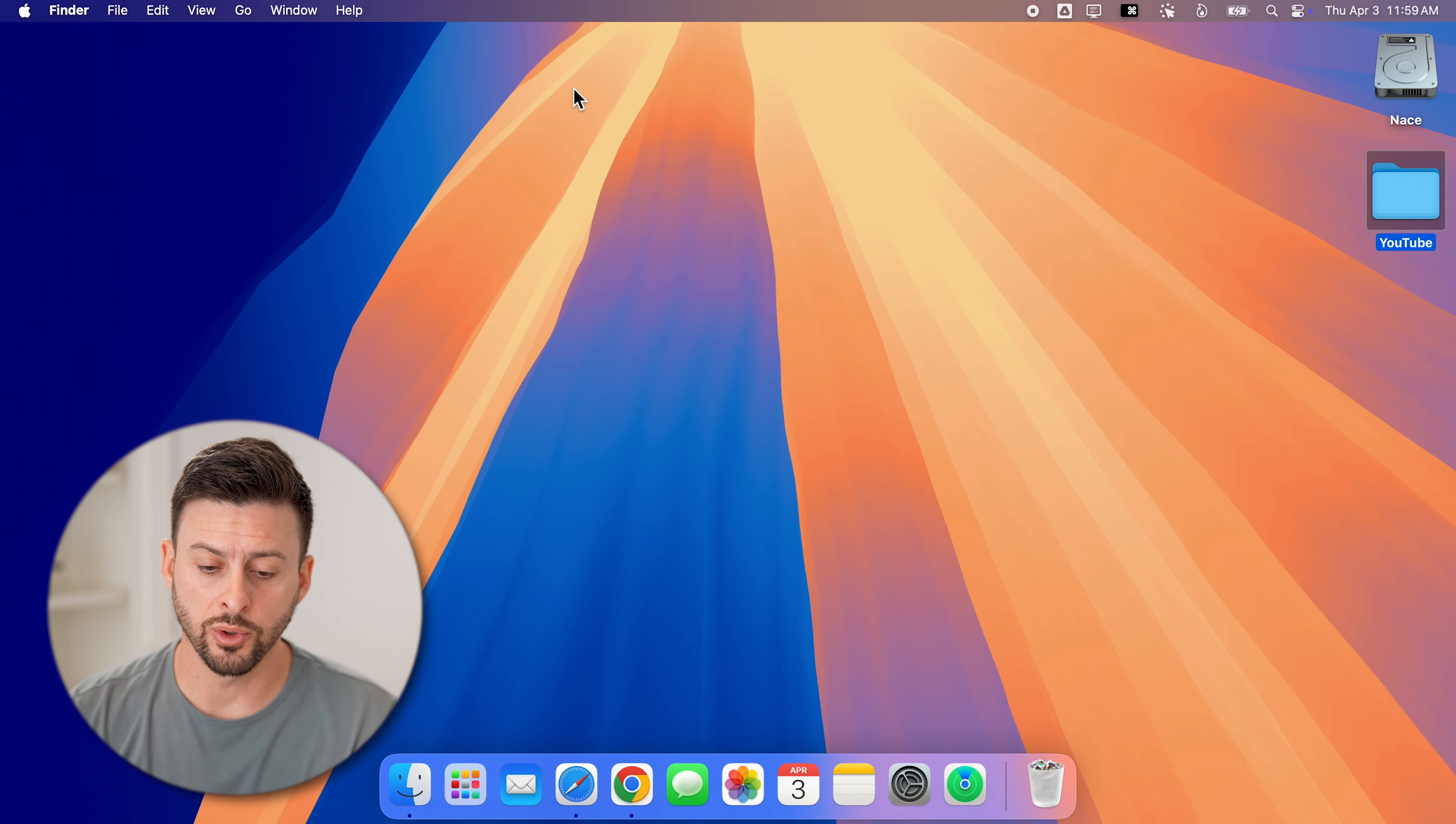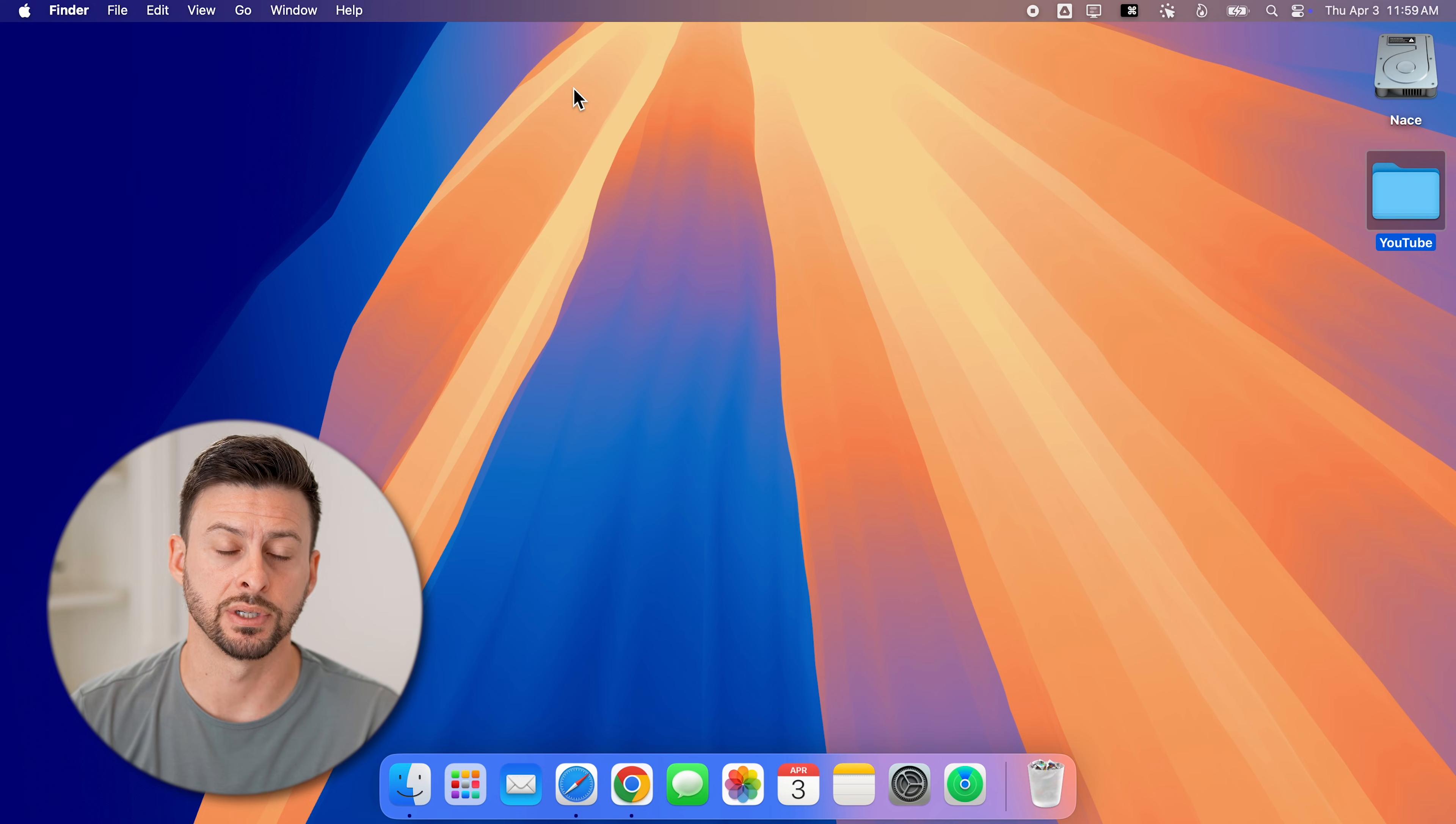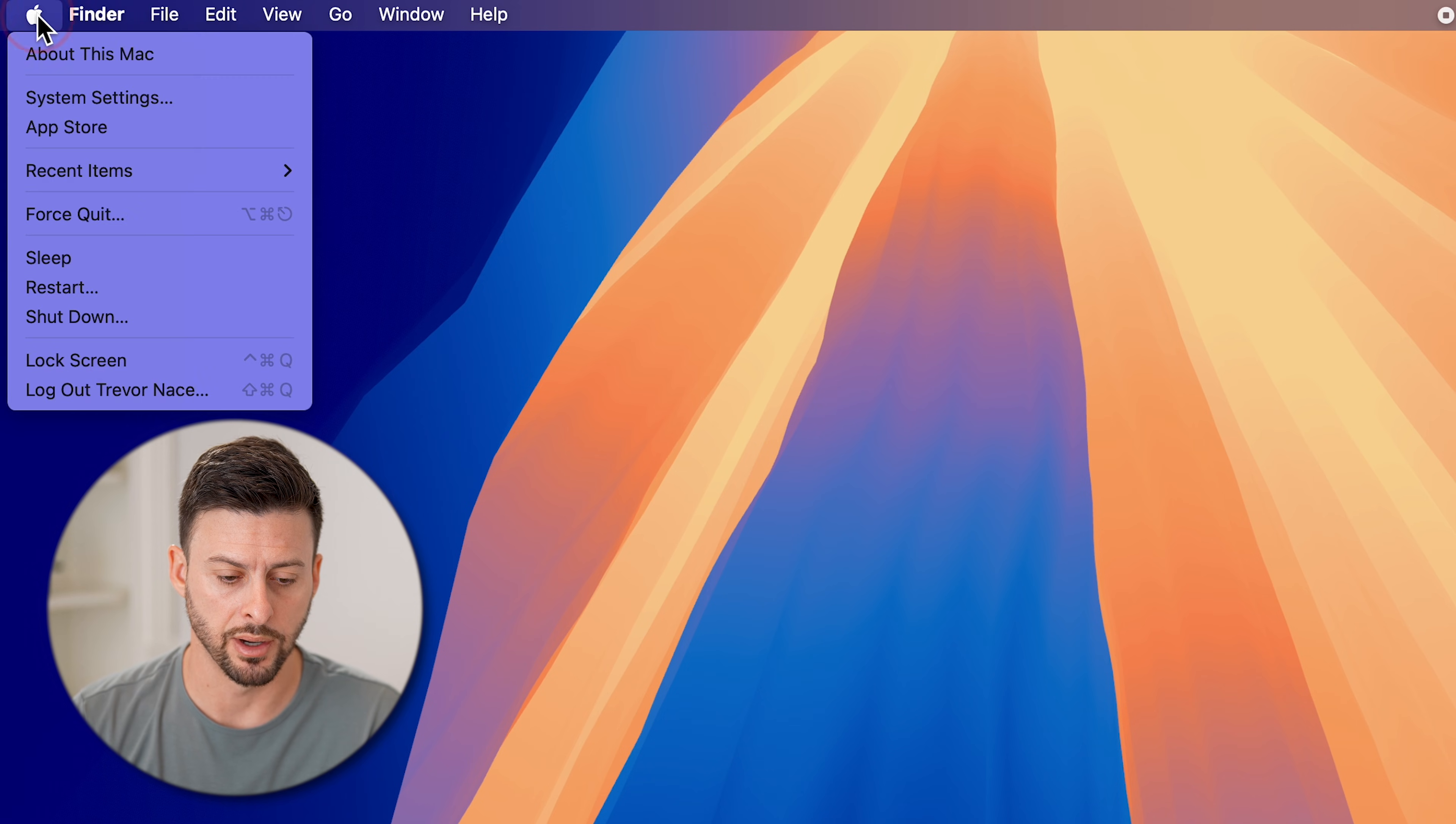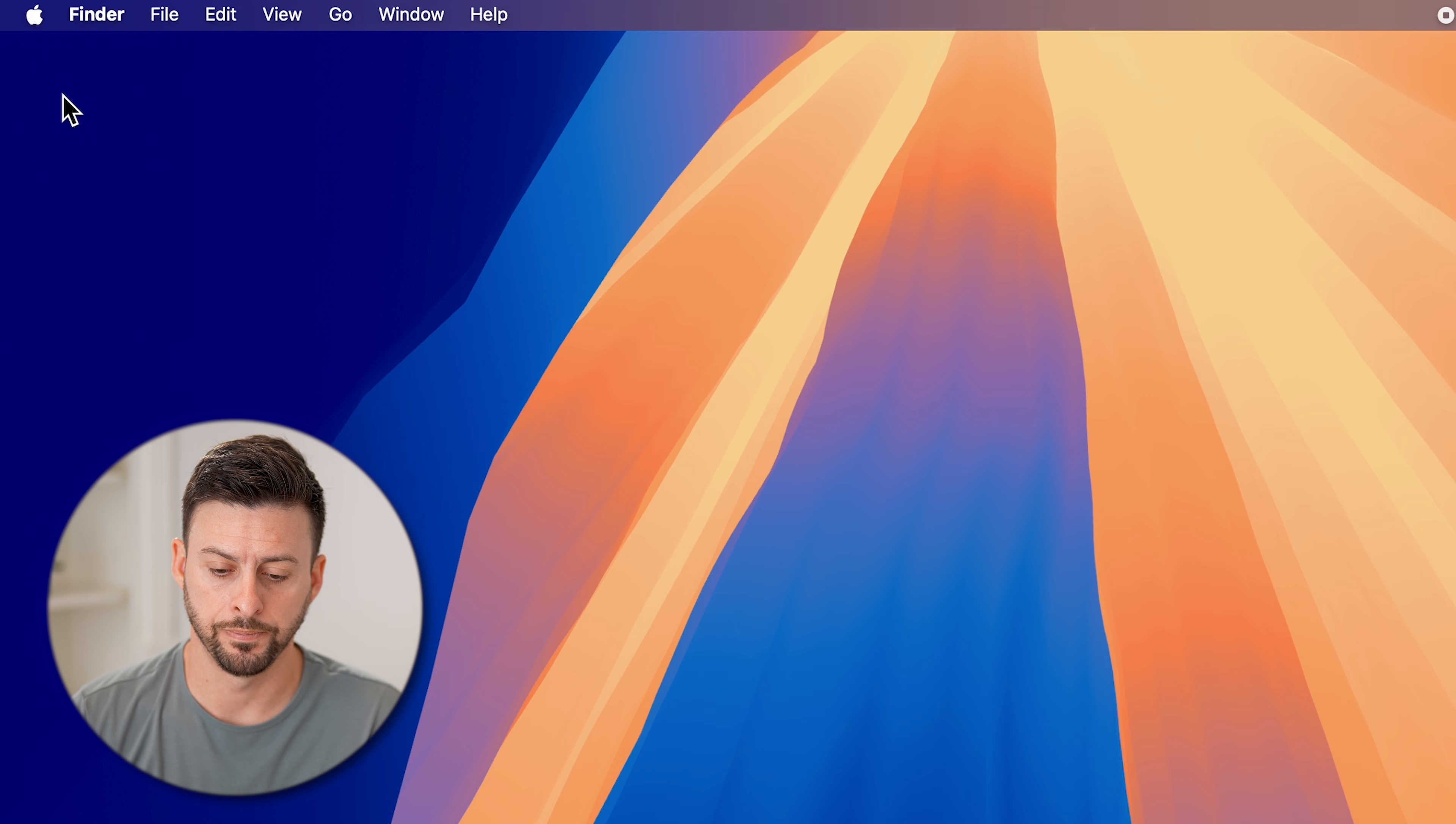The first thing we'll do on your Mac is get into the system preferences. To do that, we're going to go to the very top left and tap on the Apple icon, and then go down to system settings and tap on that.